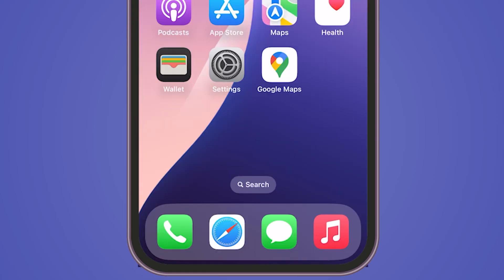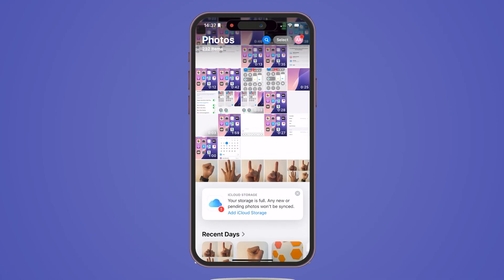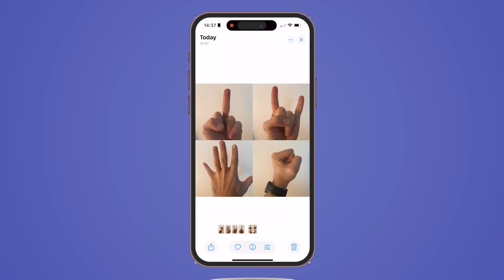To confirm, return to your home screen and open the Photos app. Here you'll see your newly collaged image.